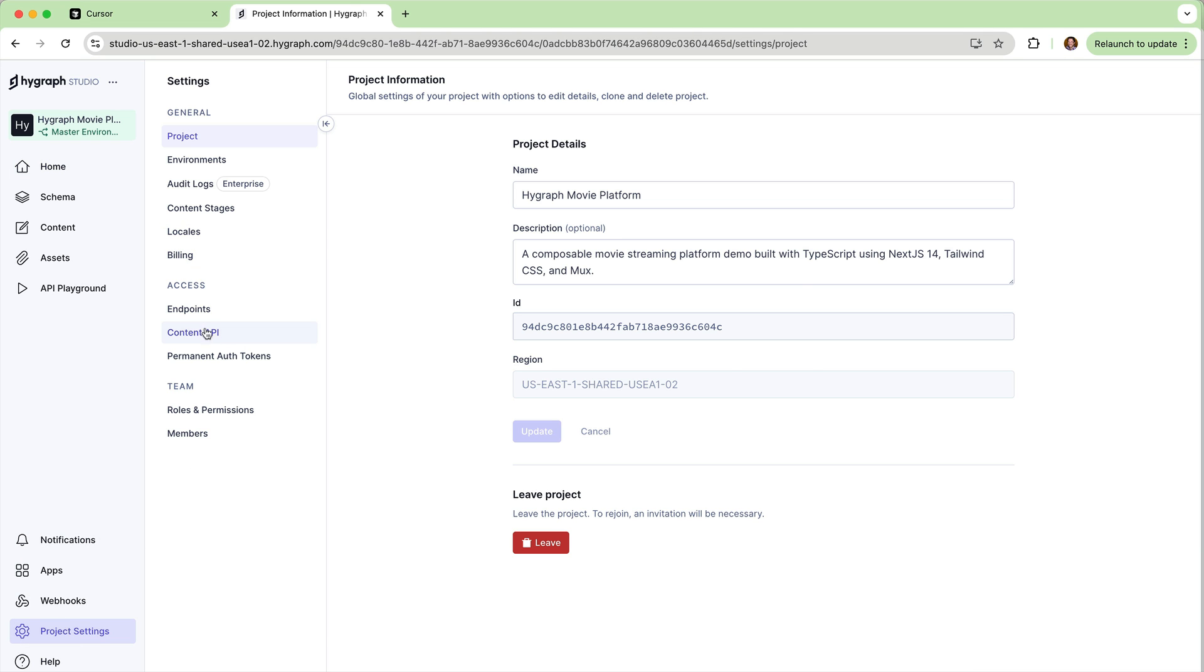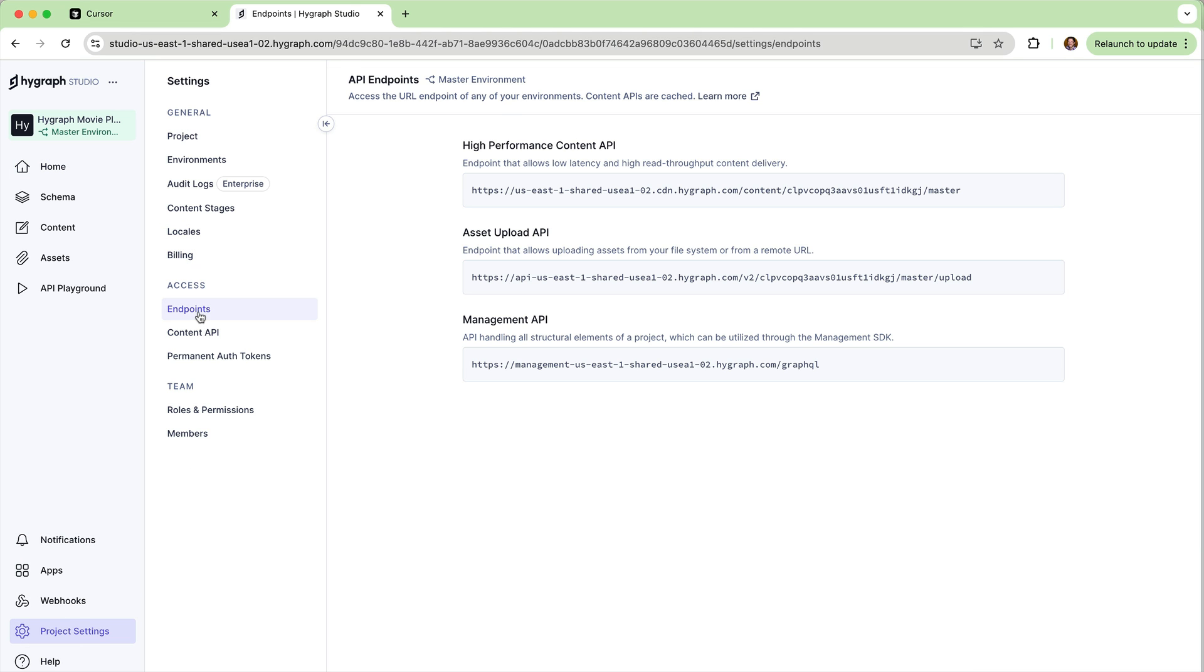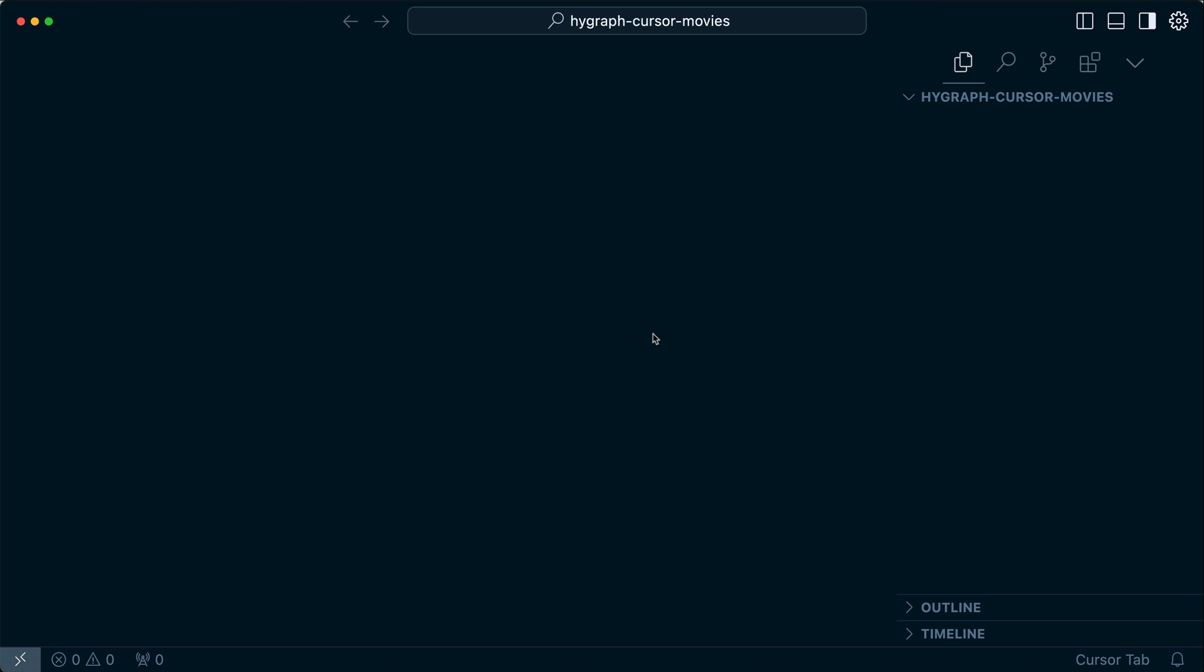You can head over to your project settings to make sure you have what you need. From here, we'll head over to Cursor.